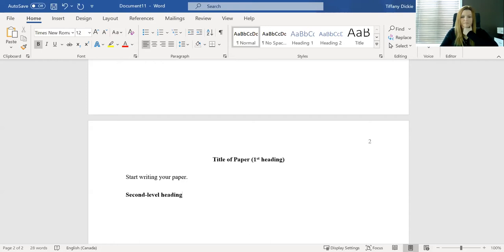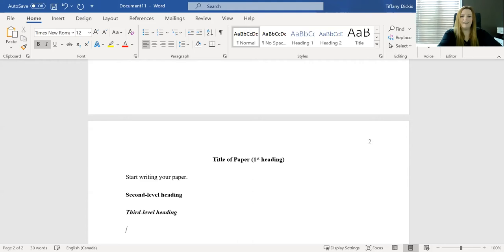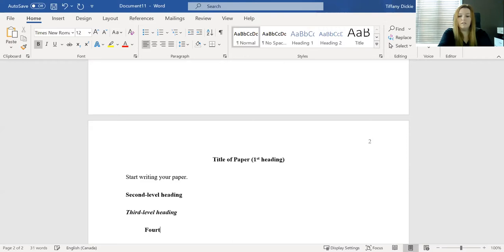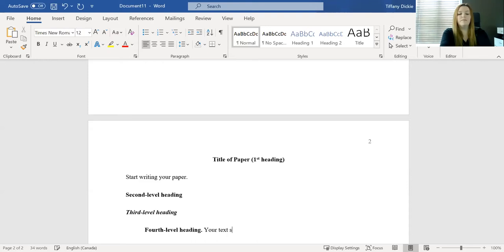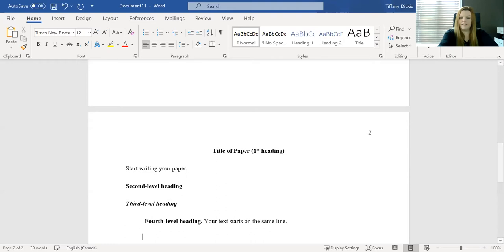Your third level heading would be off to the side still no indent and in bold and italics. And if you get so far that you need a fourth level, you hit tab once, and it's just in bold. We're fourth level heading with a period. And the important part about this one is that your text starts on the same line. And then if you go back to the beginning, you can continue writing your paper.